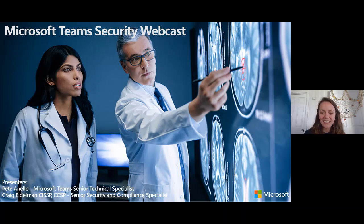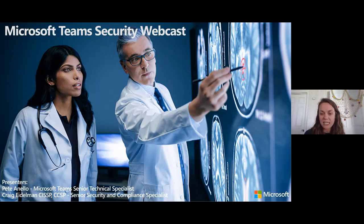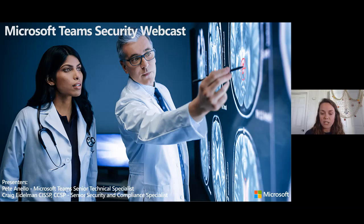Welcome to Collab Cast with Sam Brown. This week we have a couple of presenters we're really excited to have today. We have Pete Anello, a Microsoft Teams senior technical specialist, and Craig Eidelman, who is here for security and compliance as a specialist for Microsoft as well. We've gotten a lot of inquiries about security, particularly when it comes to Microsoft Teams, especially from healthcare customers.